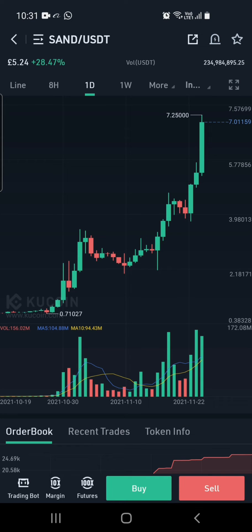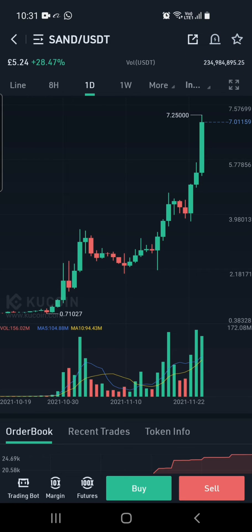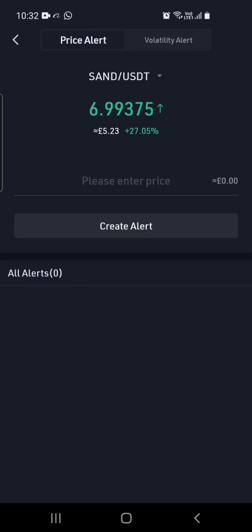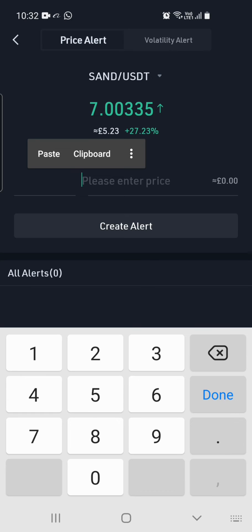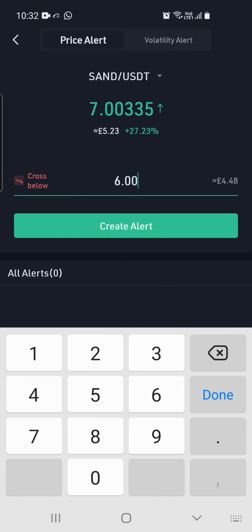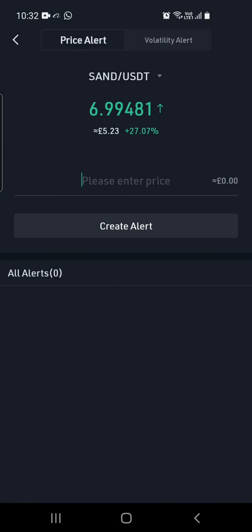The price for SAND today is at 7.25 USDT, and we want to set a price alert of 6 USDT as an example. You can do that by hitting the bell icon at the top right, which will take you to the alert screen. From here, go ahead and input the alert price — we'll put 6 USDT — and hit Create Alert.